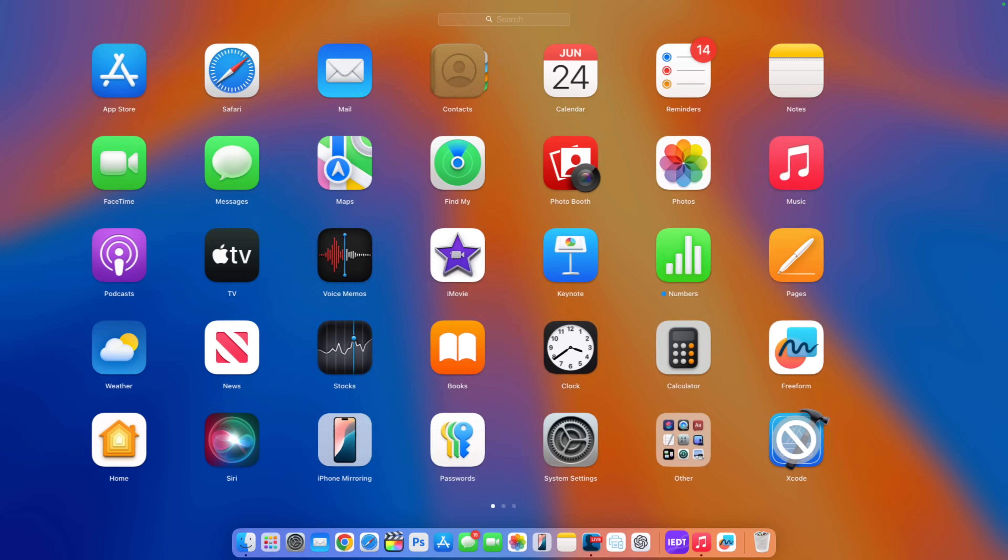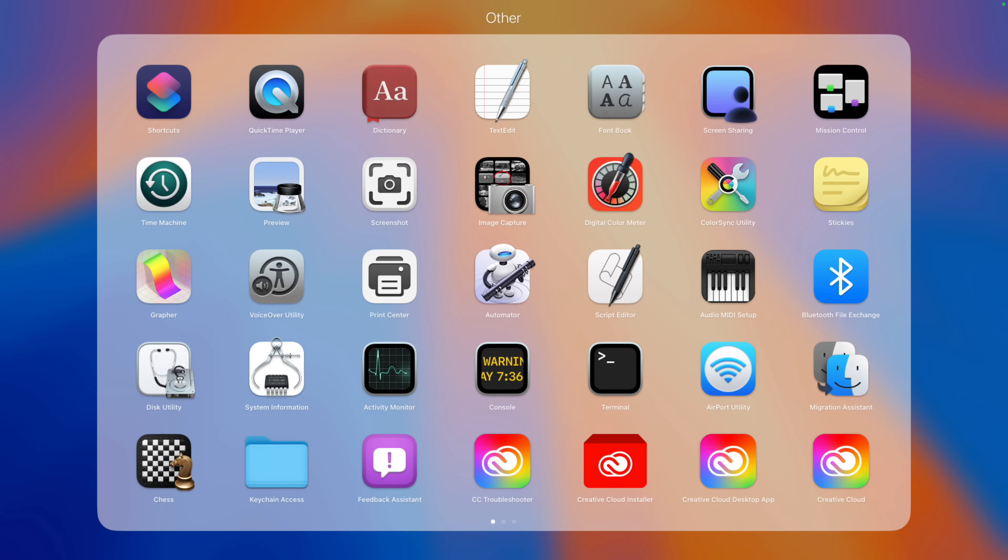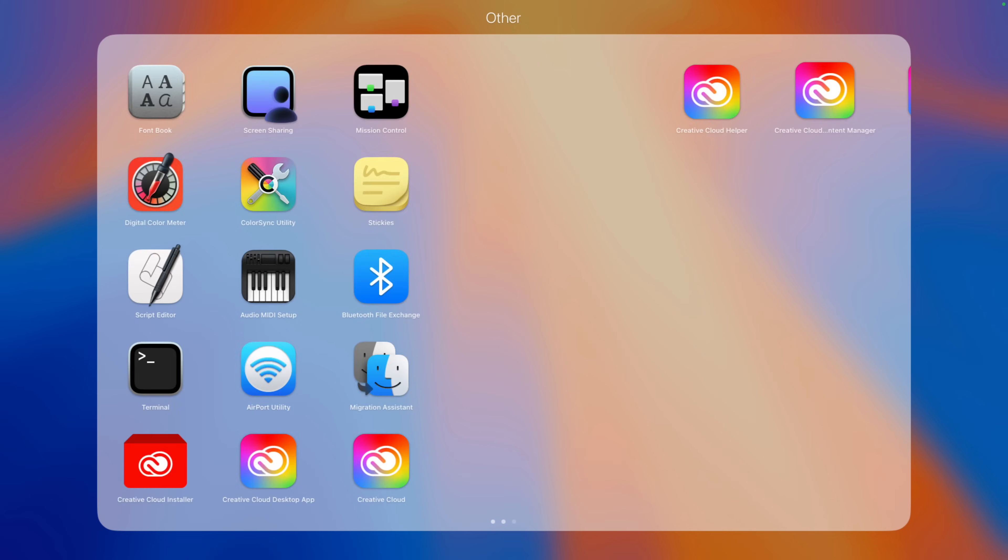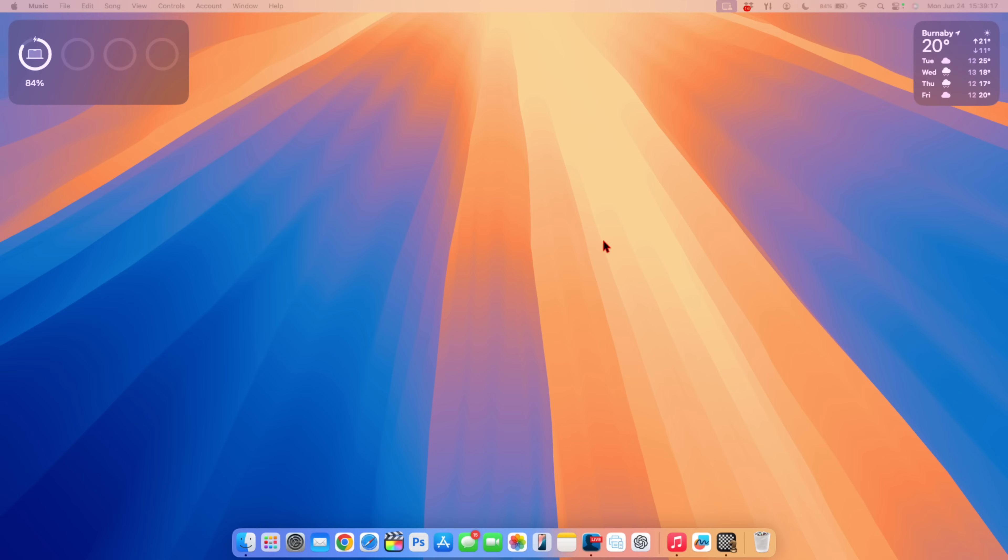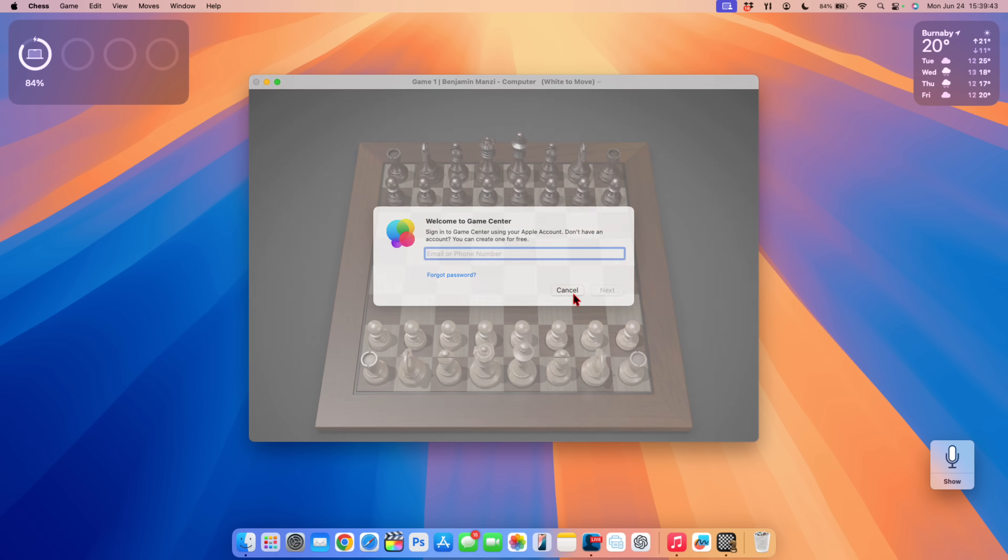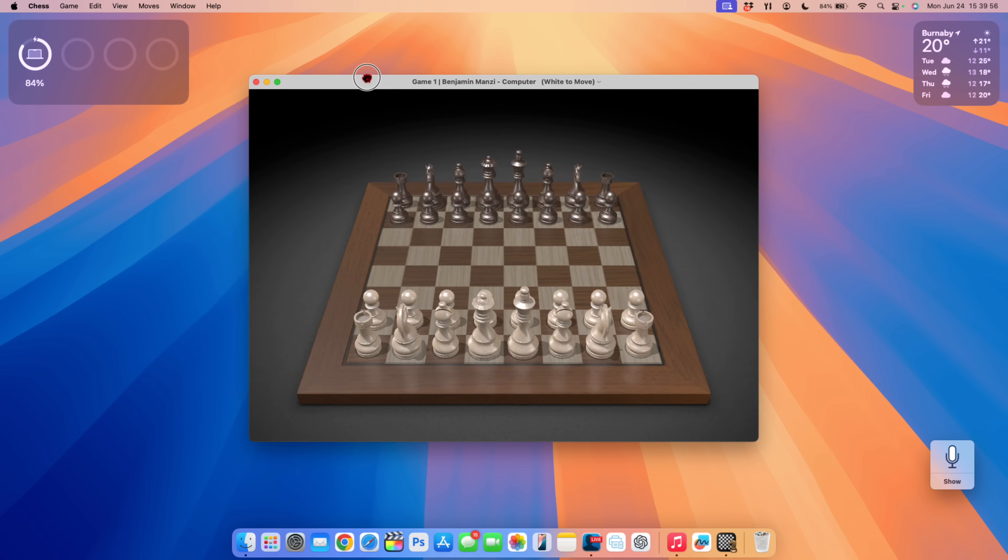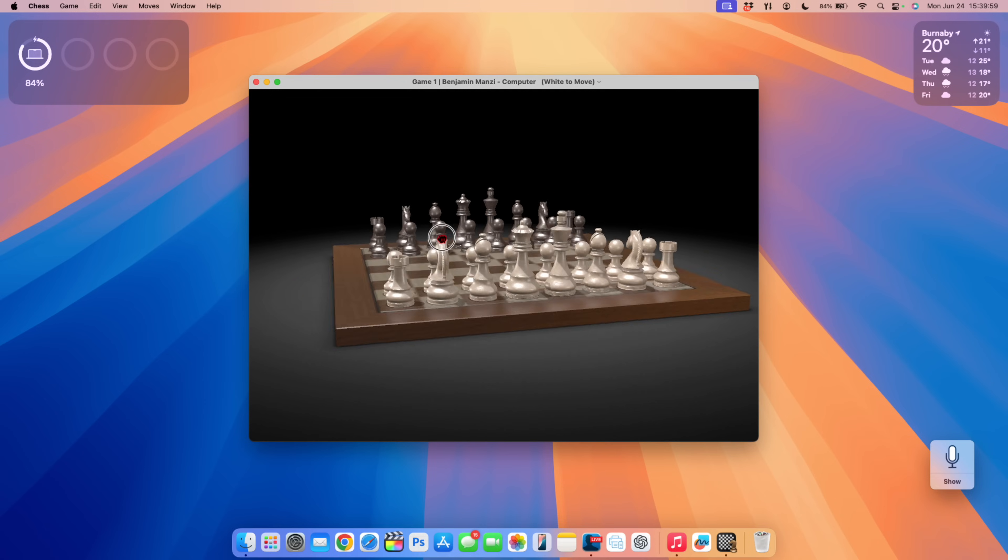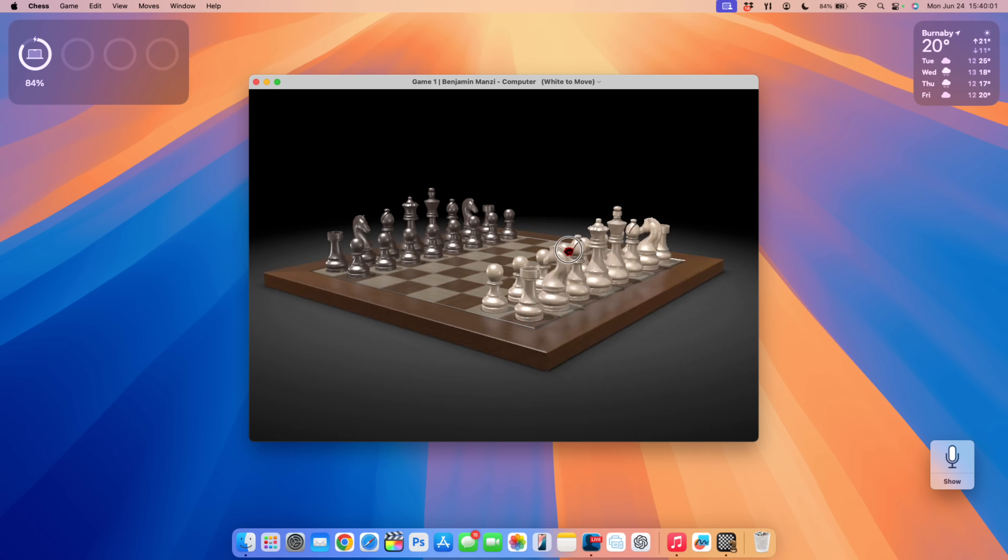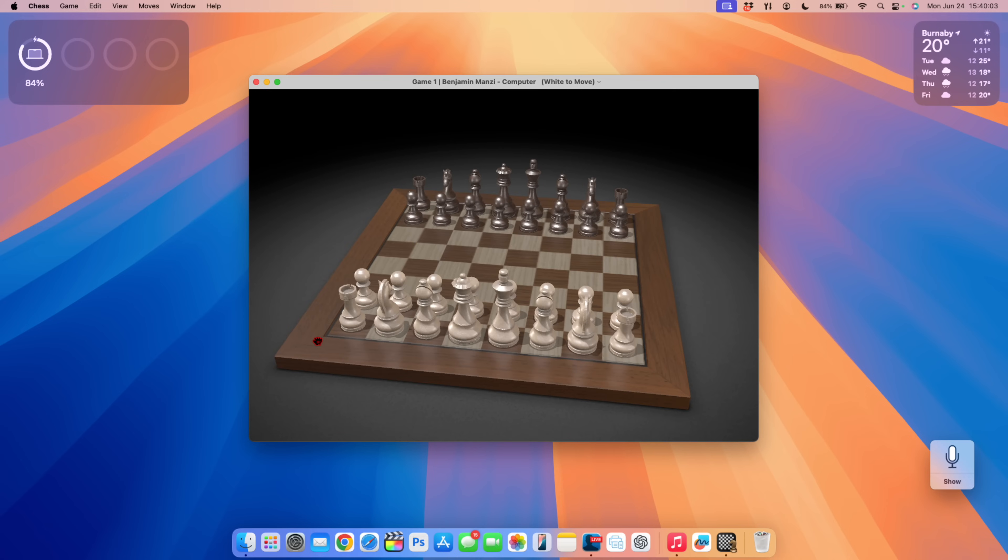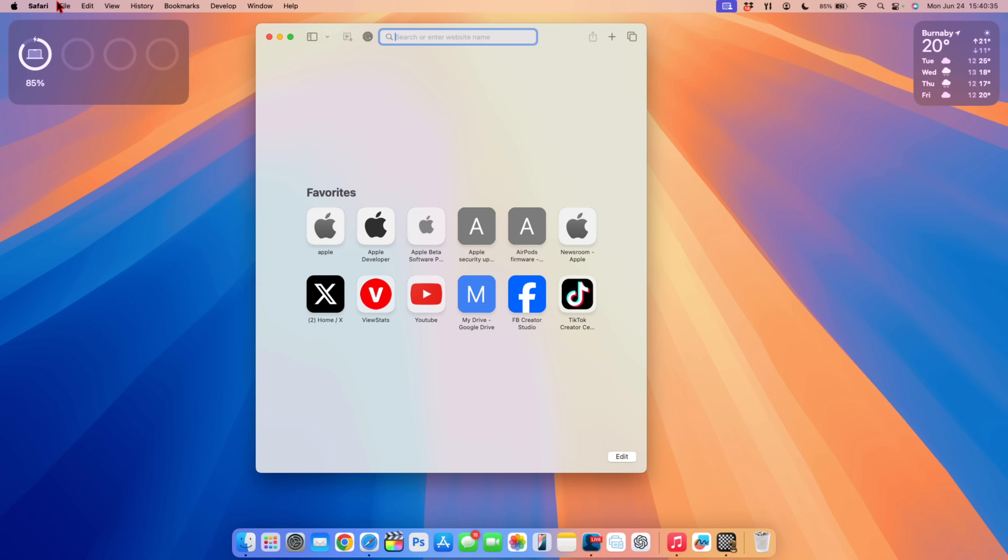In the launch pad if you go to the other folder and you use some of the services here they've been updated. One of such applications that has been updated is this chess game. When you open it up for the first time you'll be prompted to sign into your game center and it has a new 3D animated design that has been implemented and you can move it up and down or spin it side to side if you want to look at the opponent or to see from a different perspective angle.